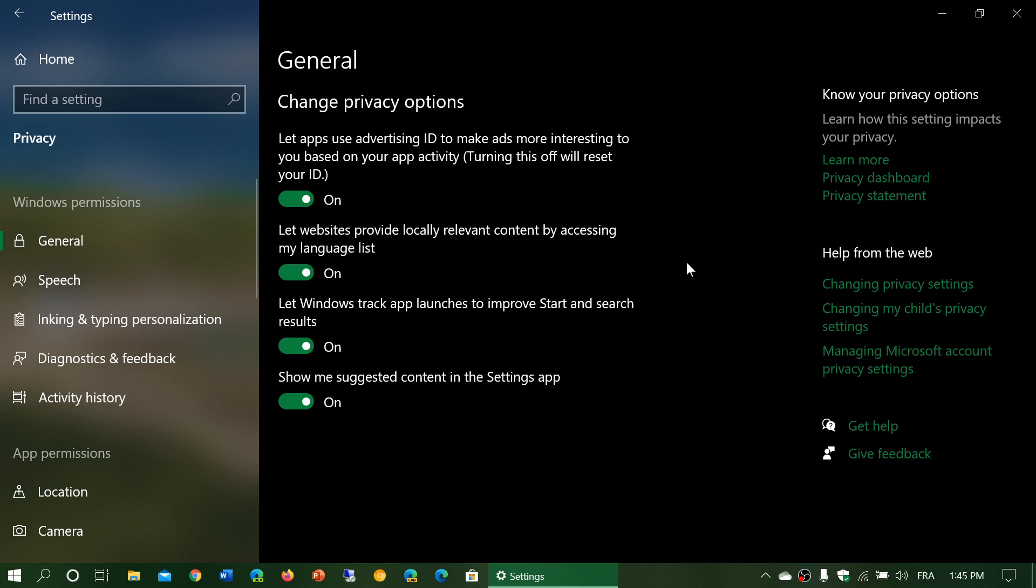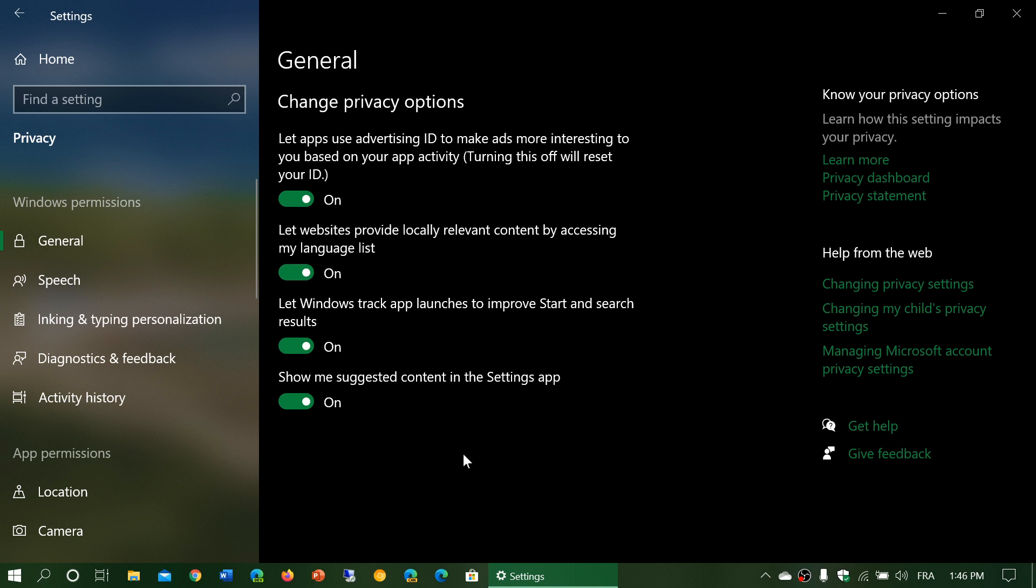And finally, show me suggested content in the settings app. So this is dependent on what you do once again. So the suggested content depends on what you are going to search for in the settings and will be suggested upon your usage of the computer also at the same time.